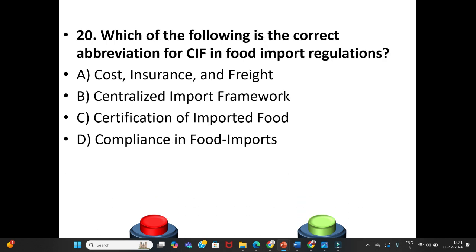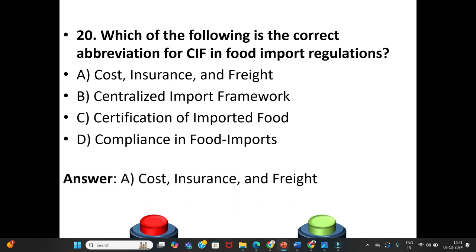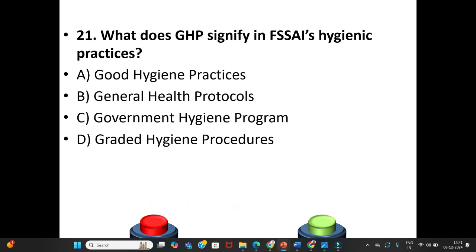Question 20: Which of the following is the correct abbreviation for CIF in food import regulations? A. Cost, Insurance and Freight. B. Centralized Inboard Framework. C. Certification of Inboarded Food. D. Compliance in Food Imports. The answer is Option A: Cost, Insurance and Freight.